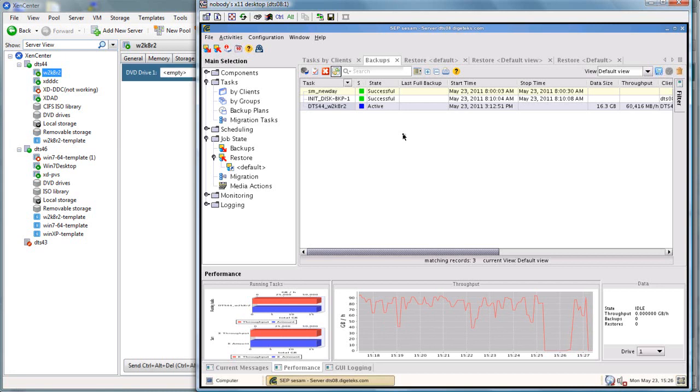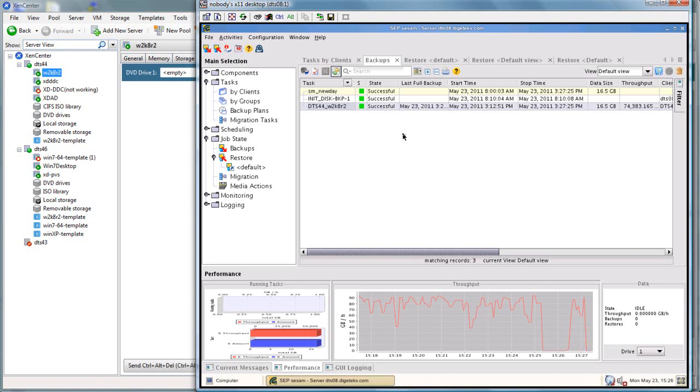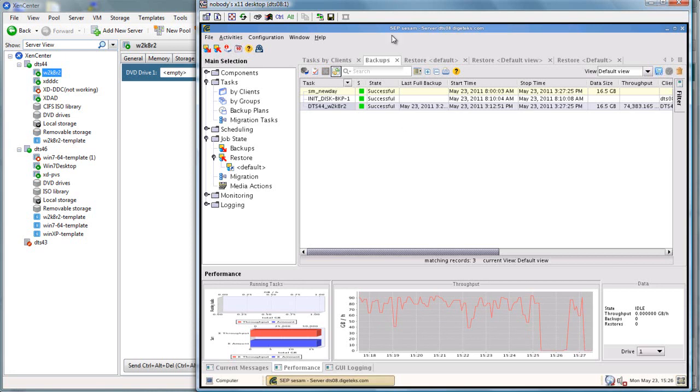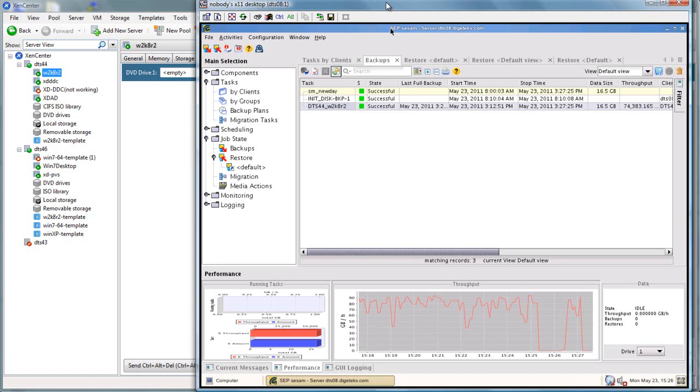Now, if we take a look at the backup, we'll notice the backup is now successful. It's completed. So we're going to go ahead and create a restore on the other server.